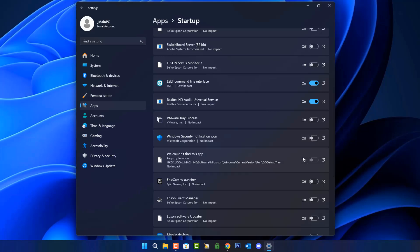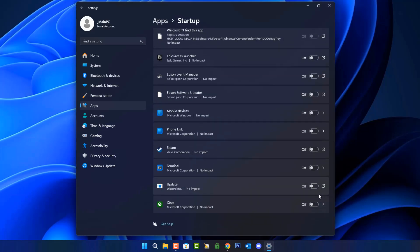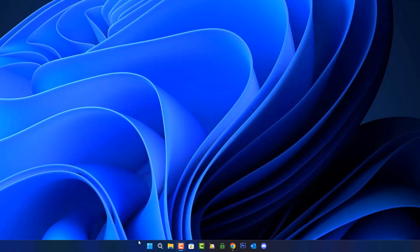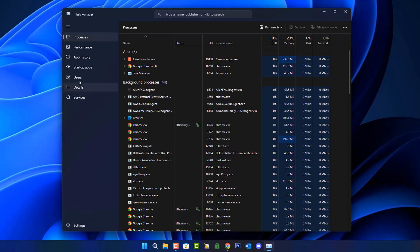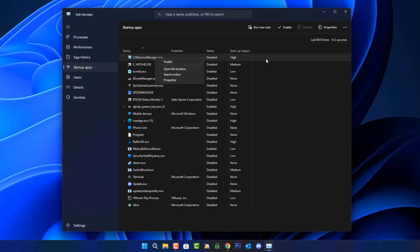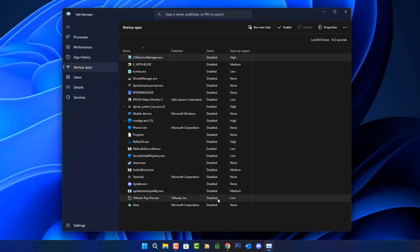Once we've done this we can close this off, and I'll quickly show you the startup area because when you go there it will show that they've all been disabled now — apart from G-Hub, which is to do with Logitech software for my headphones and mouse. I'm going to leave that alone. Inside the startup area you can see these have all now been disabled, and the ones that have been enabled have low impact on the system.